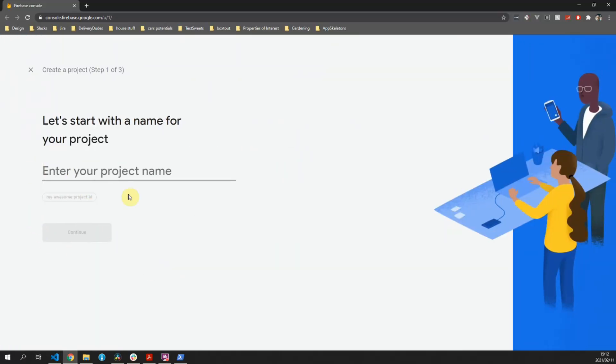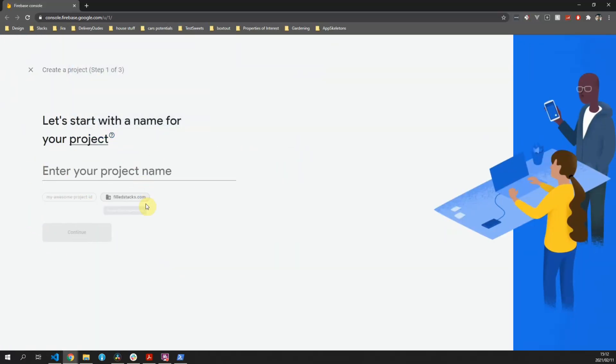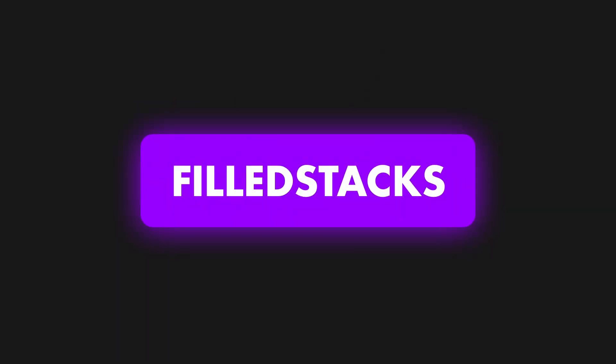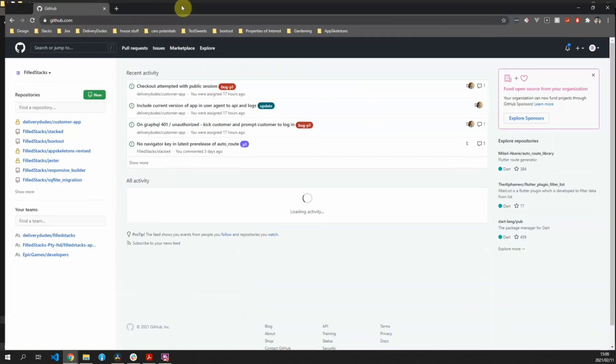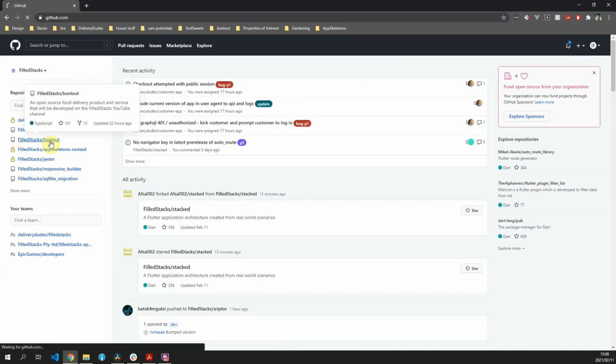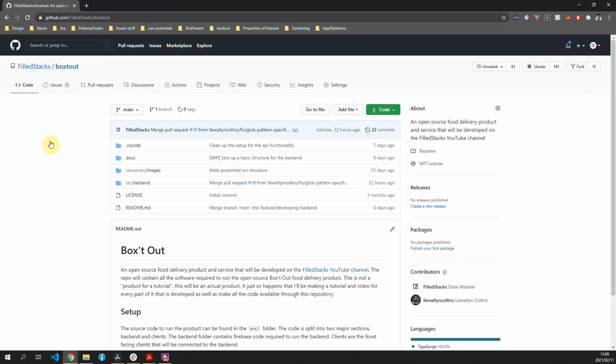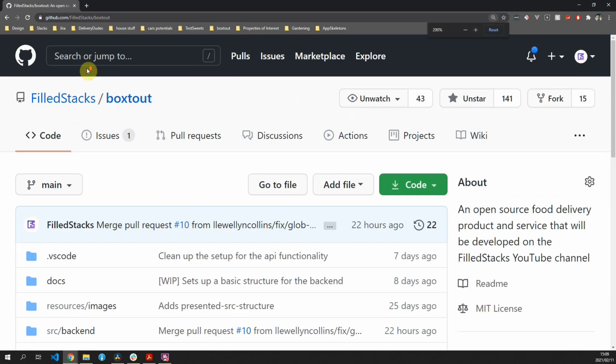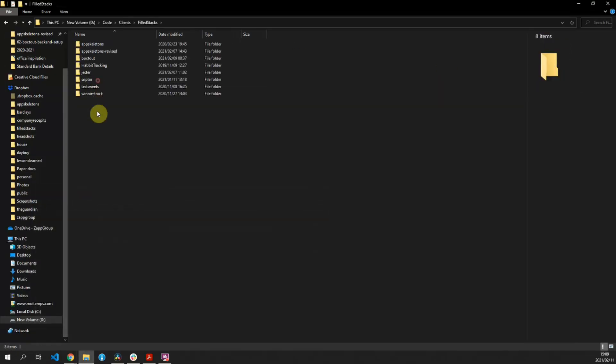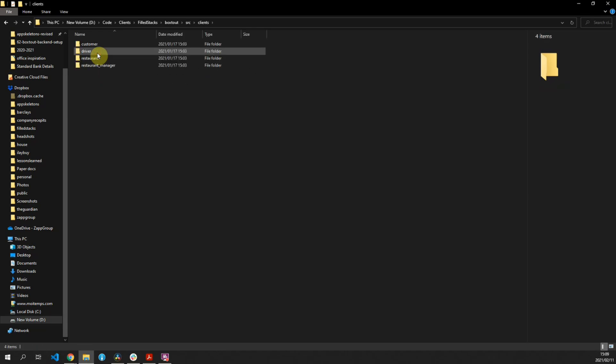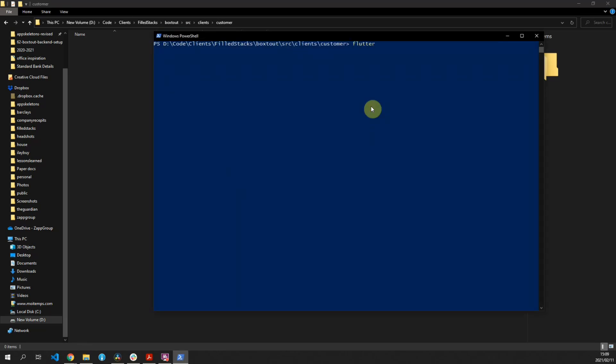In this video we'll set up our Firebase app with our Flutter project. If you want to follow along with this tutorial, please go over to github.com/fullstacks/boxedout and clone the code. Once you have the code, you can open that up and go into the clients folder and into the customer folder. In that folder we'll open up a PowerShell or the terminal and inside we will create a new Flutter project.